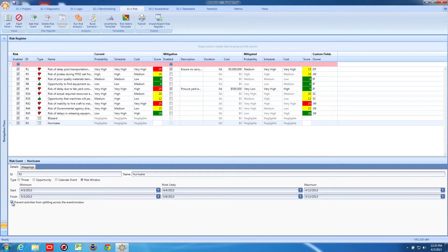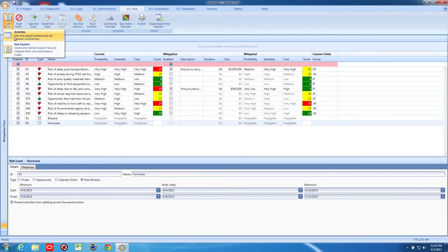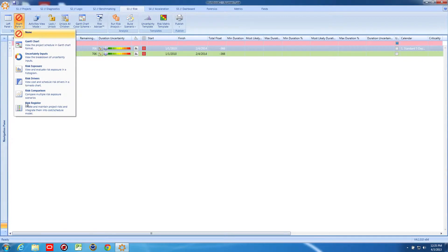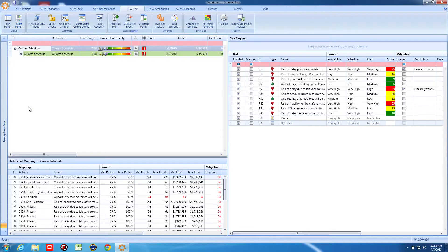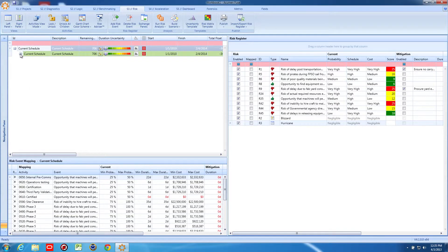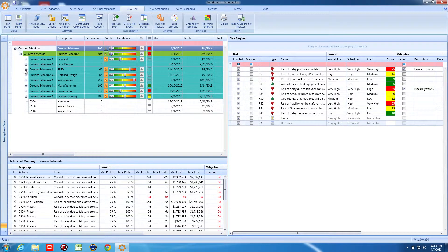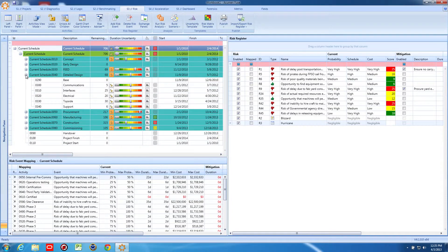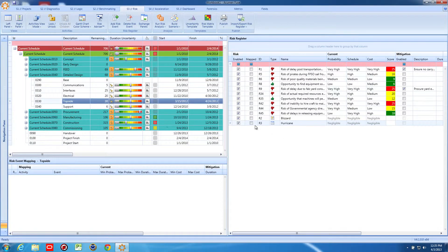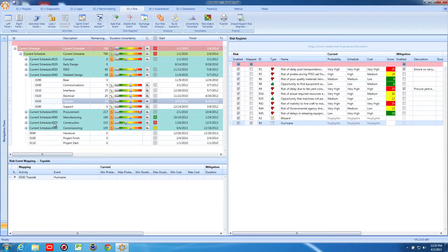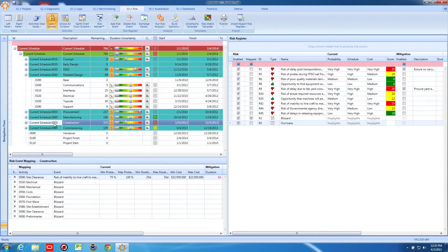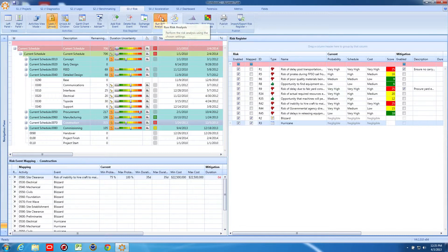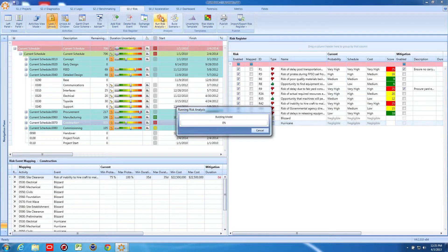As before, we have the flexibility to determine whether our hurricane will prevent us from splitting affected tasks or not. And last, but extremely important, is to map our hurricane risk only to those tasks or groups of tasks that will be impacted by the occurrence of a hurricane.